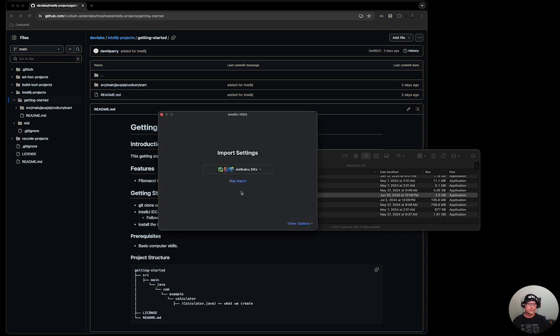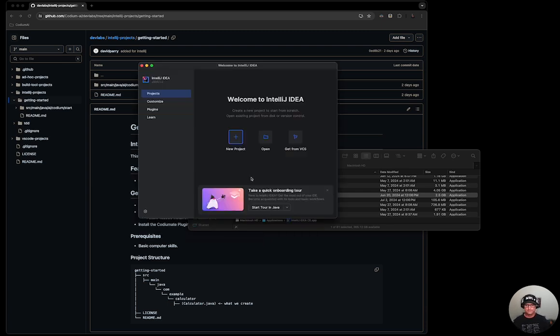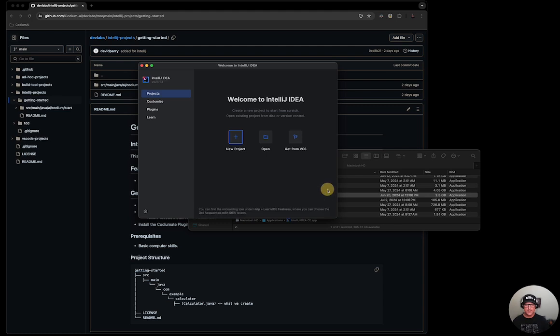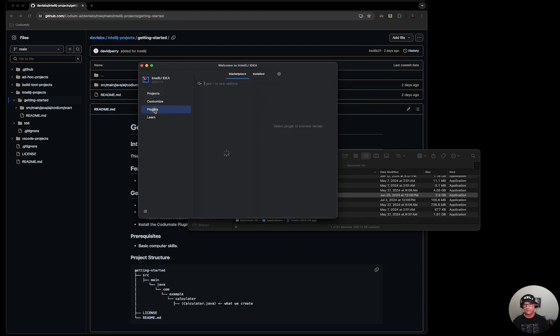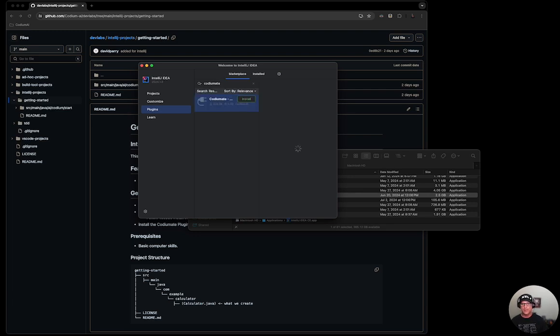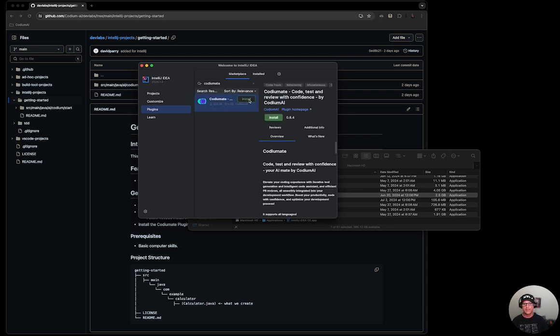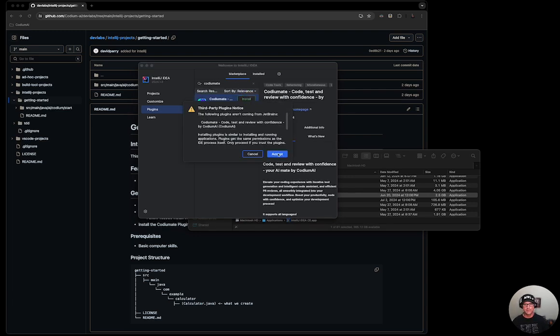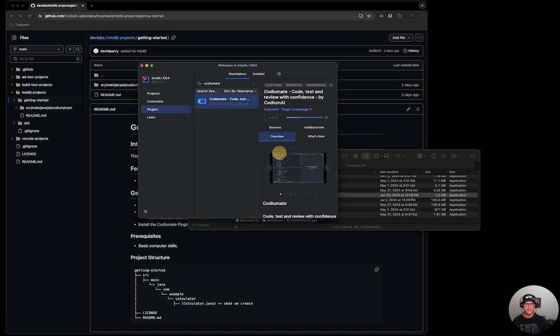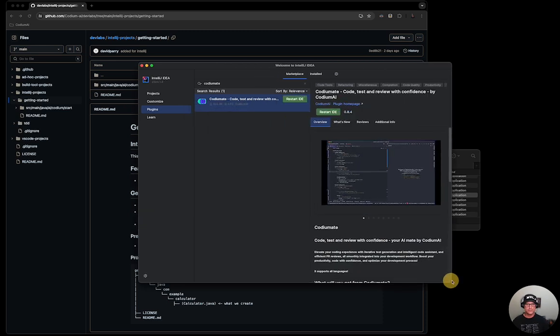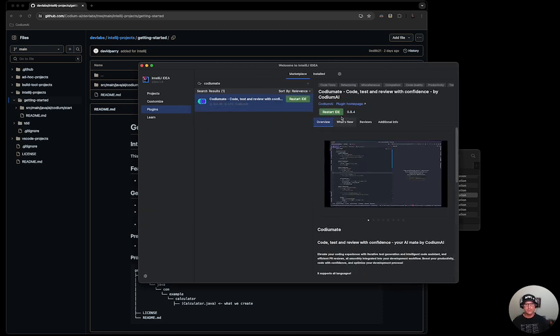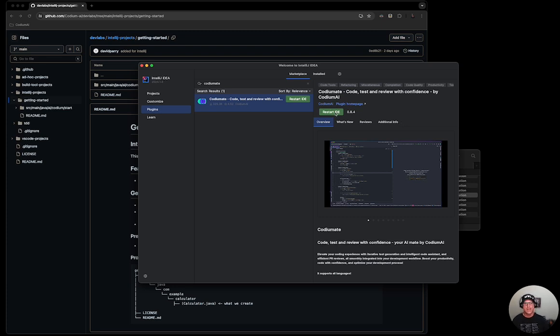I'm going to skip the imports and I'm going to go to plugins. There I'm going to type in Codiumate and click install. I will accept. I encourage you to go ahead and read what's new and the reviews and additional information. And here we can restart the IDE.